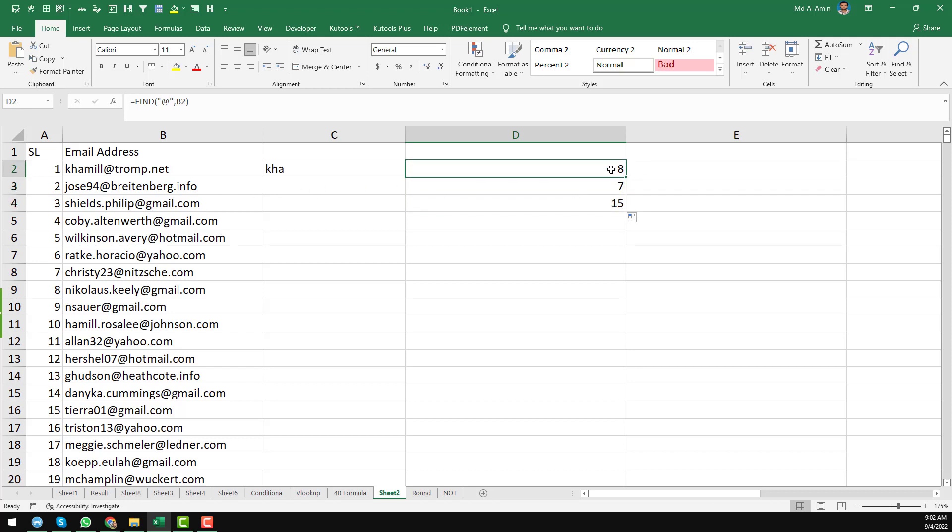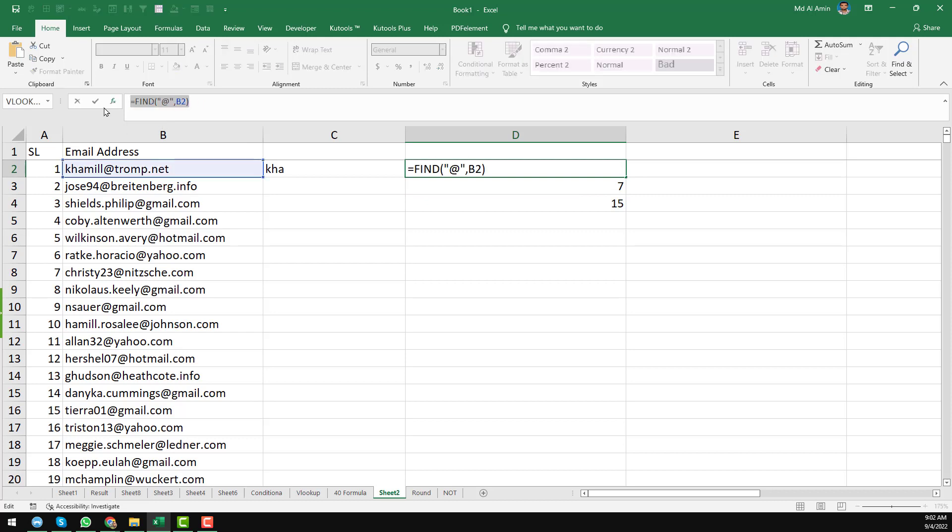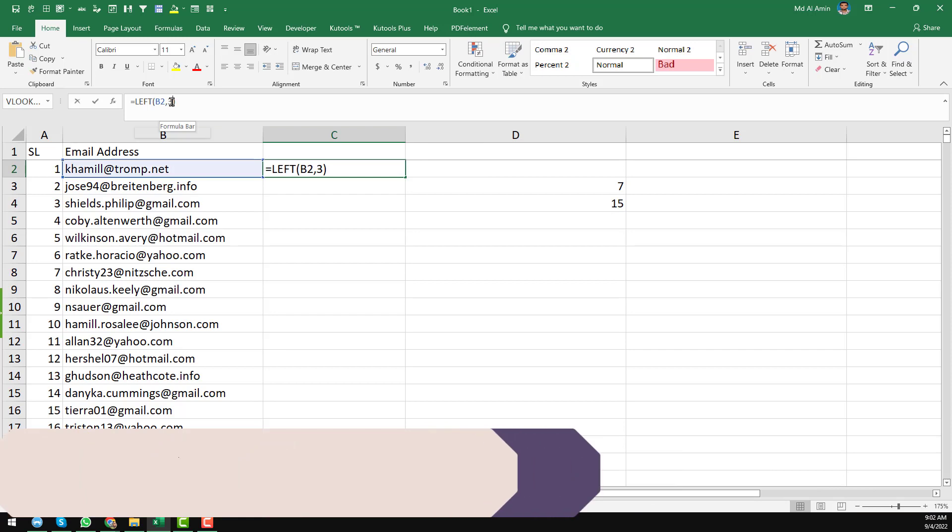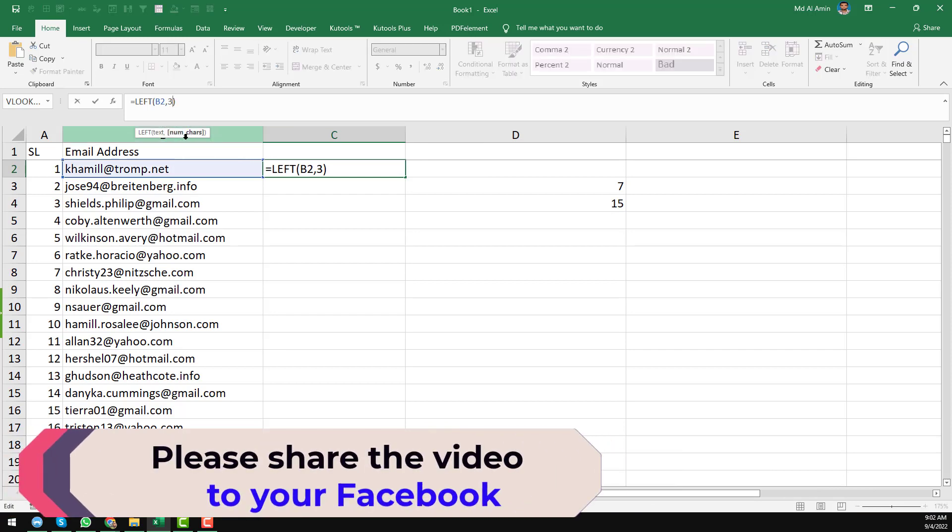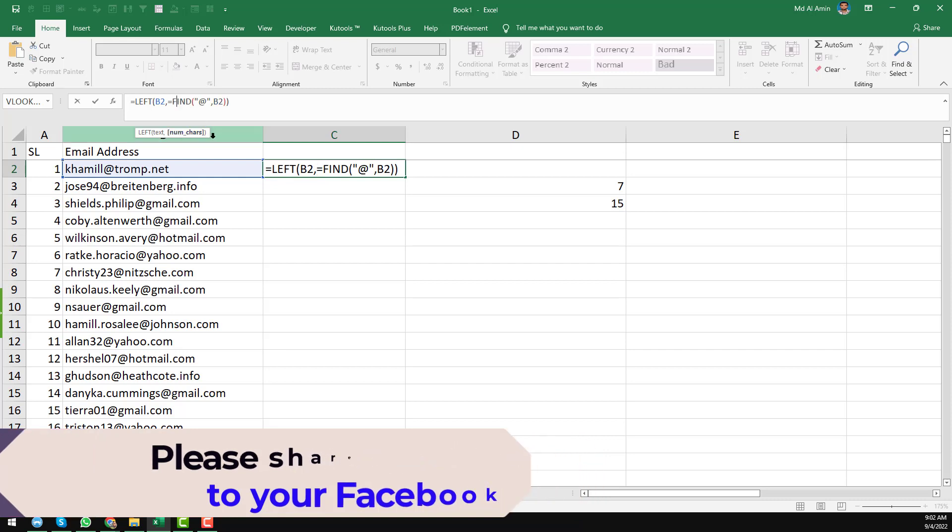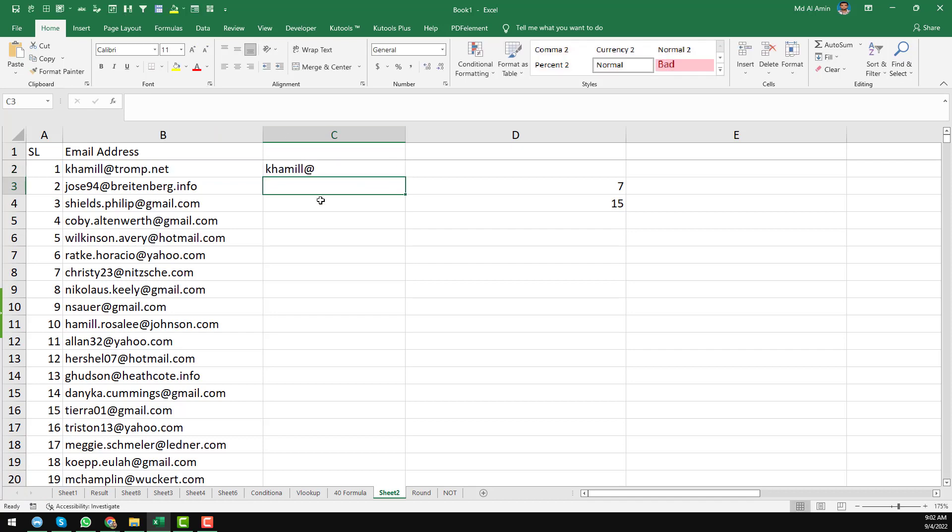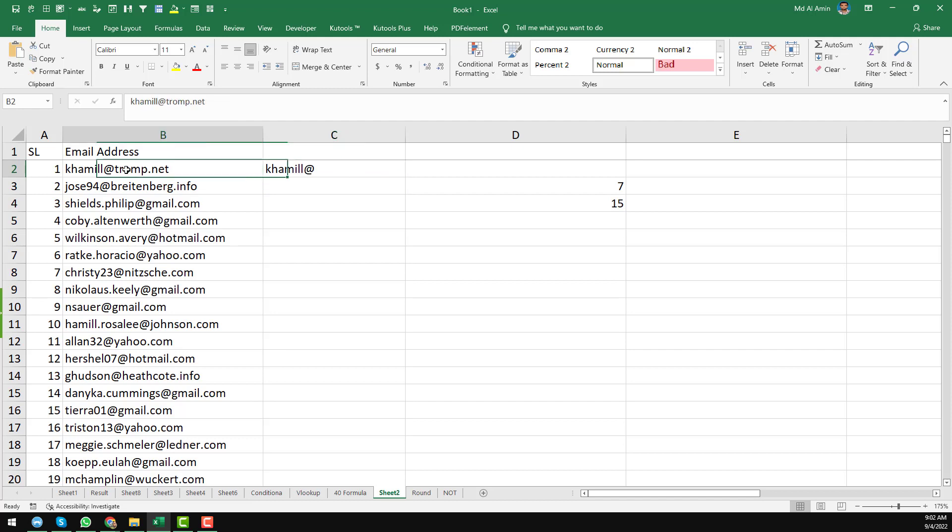Now just copy this formula here. In the number of characters, I want to insert this formula here. You see that FIND formula and then click enter. When we click enter, you see that we have found the email address. Yes, we have found the characters including the @ sign.